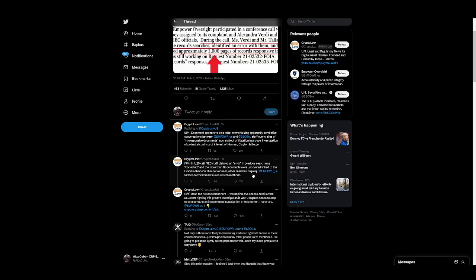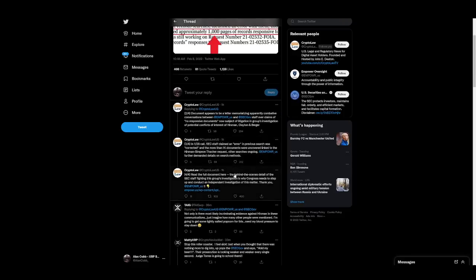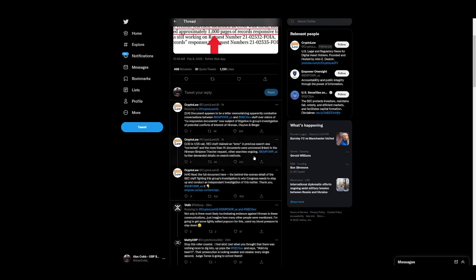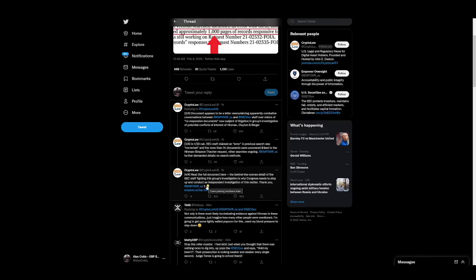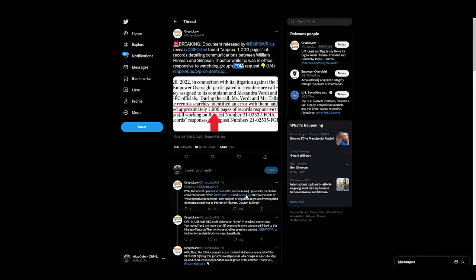Other searches are ongoing. Empower U.S. further demanded details on search methods. The behind-the-scenes detail of the SEC staff fighting this group's investigation is why Congress needs to step up and conduct an independent investigation of this matter.